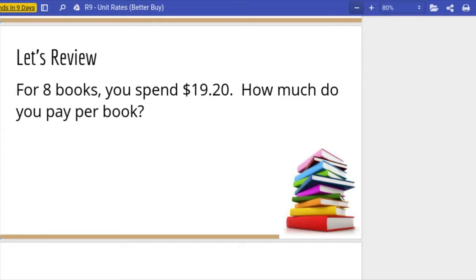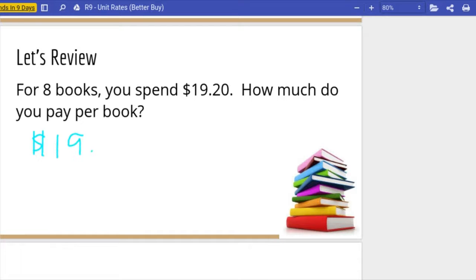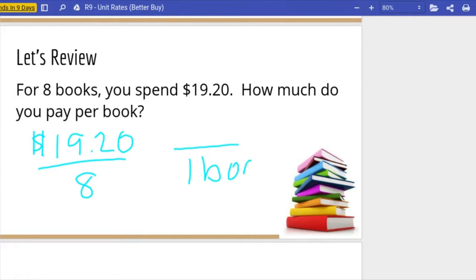Let's start out reviewing to make sure we remember how to find the unit rate, which is just a ratio. We get it by using division and we scale down to one. So let's start with this problem: for eight books you spend nineteen dollars and twenty cents — how much do you pay per book? We spend $19.20 for eight books; how much do I spend for one book?